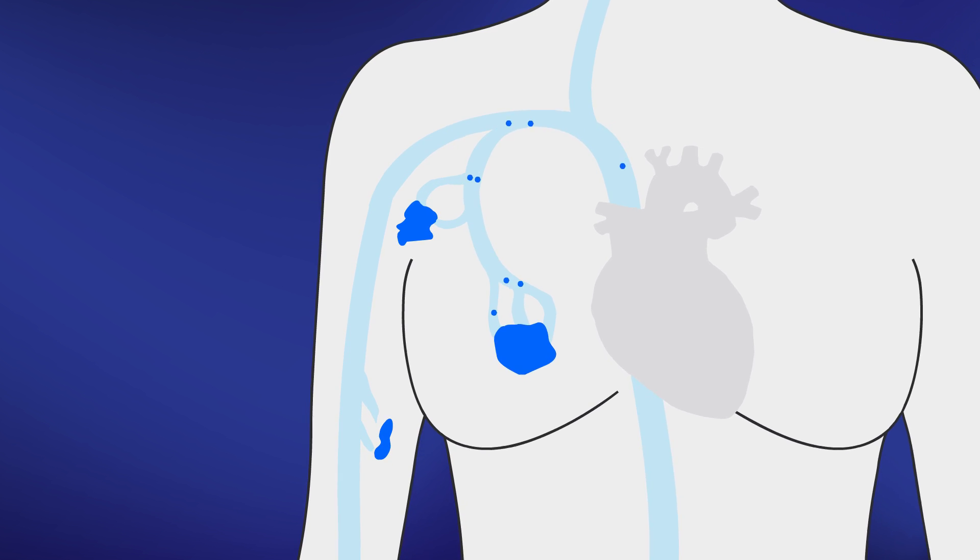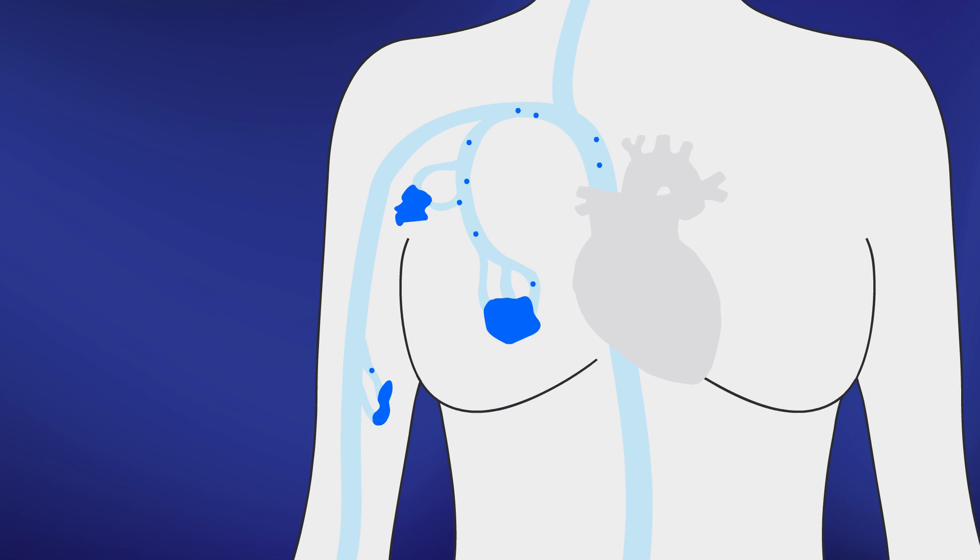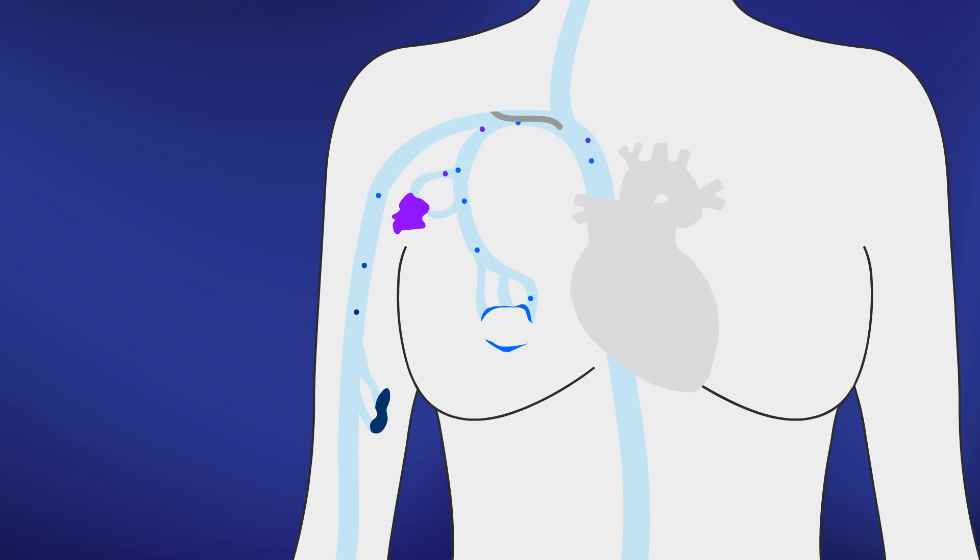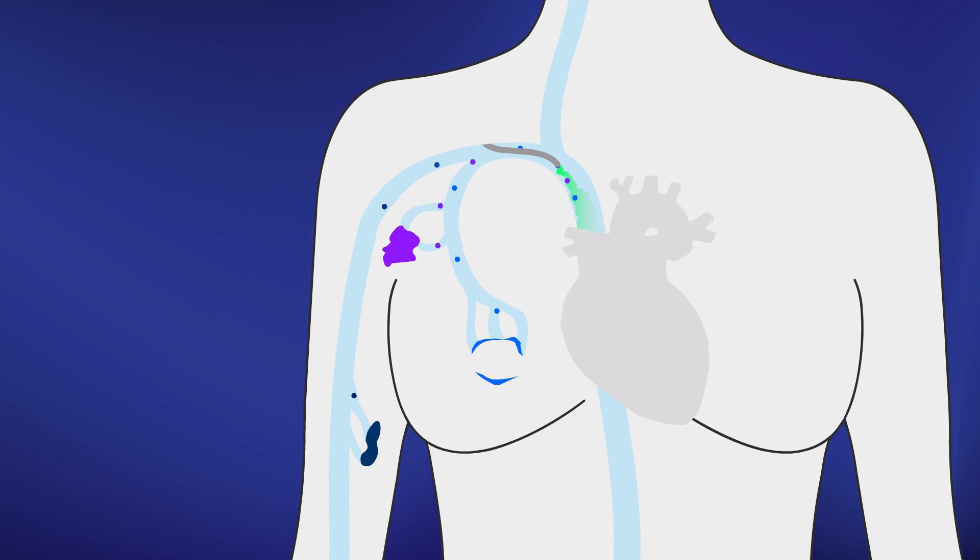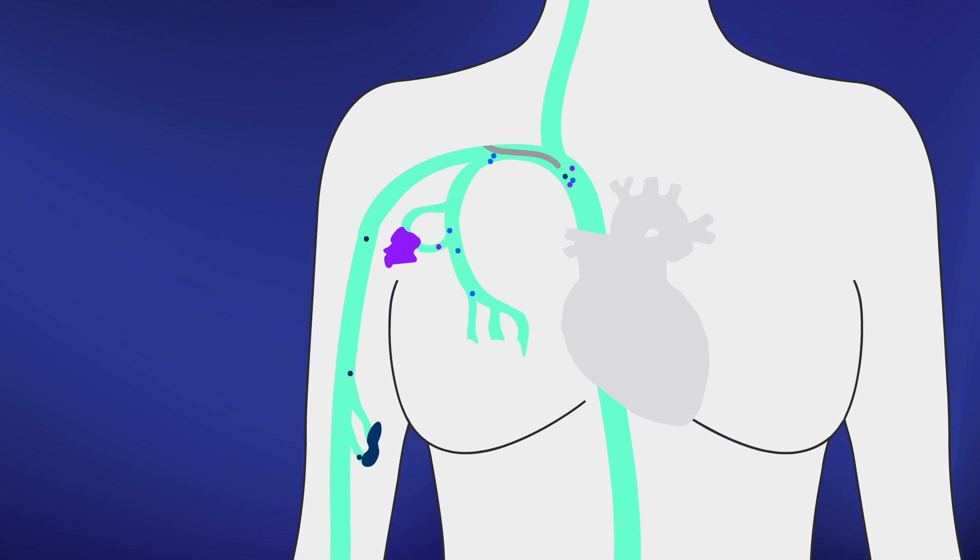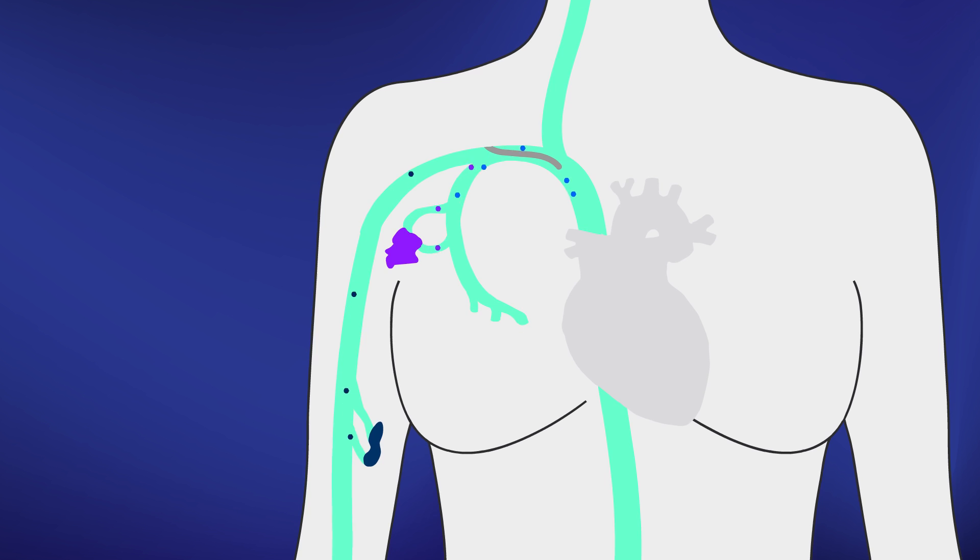Often the primary tumor can be removed surgically. This removed tissue can be used to select the proper chemotherapy. It worked! The primary tumor is now gone.